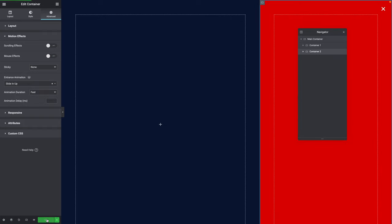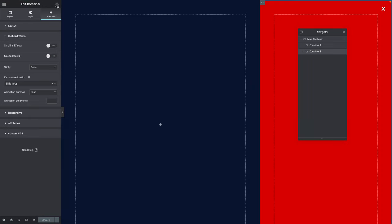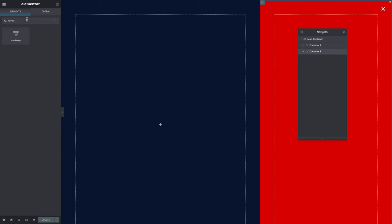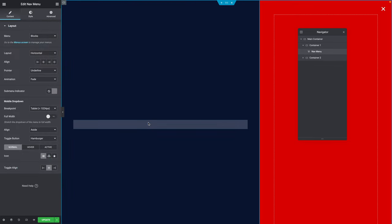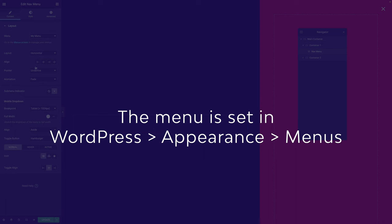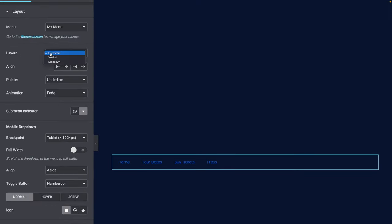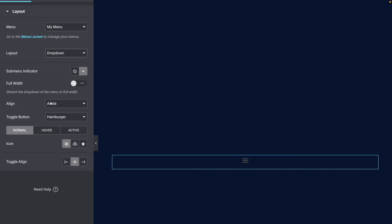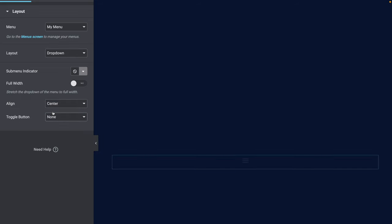Click on Update. Now we can start adding some widgets. Click on the Widgets icon and type Nav Menu. Drag it into the middle of Container 1. Where it says Menu, pick your menu — I'll pick My Menu. Where it says Layout, select Dropdown. The alignment should be set to Center, and the toggle button should be set to None.